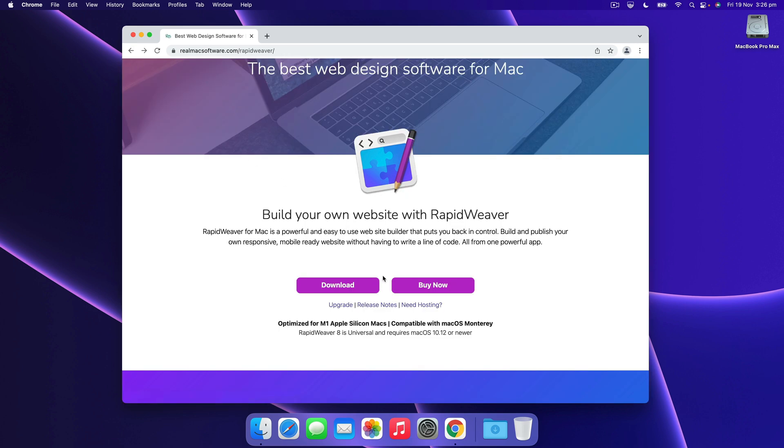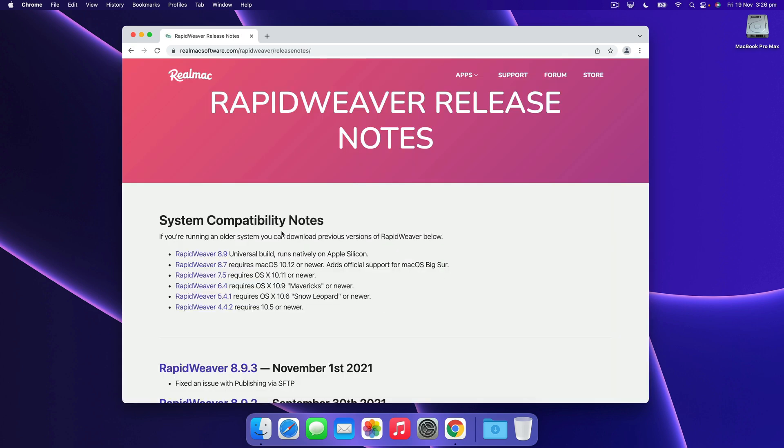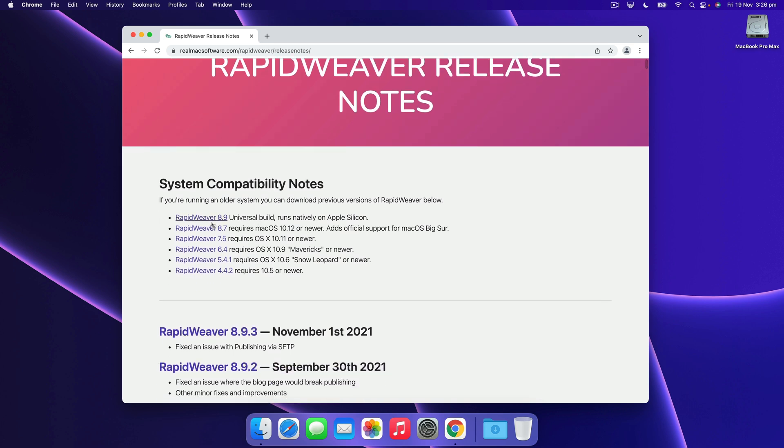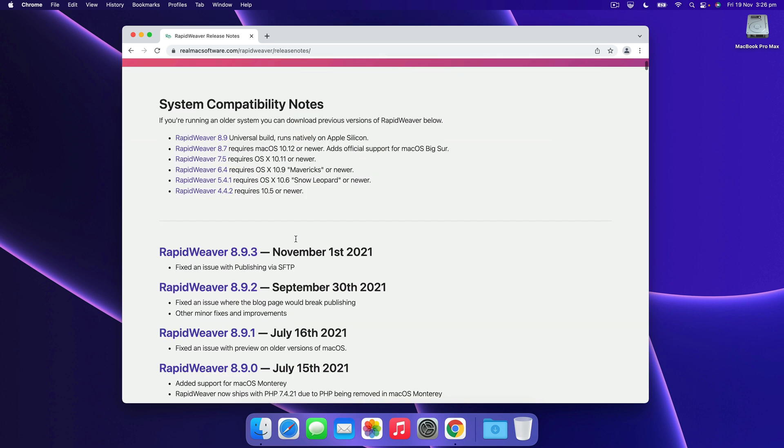If you just need to download RapidWeaver right now you can go to the release notes page and here we link to every version of RapidWeaver available. To get the latest version you want to look for the most recent date and just hit the version number you're looking for.